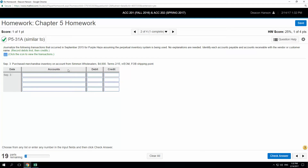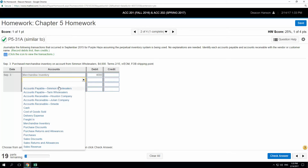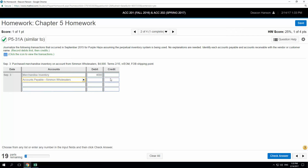We purchased merchandise inventory on account from Simmon Wholesalers for $4,000 — terms 2/15, n/EOM. That means we get 2% off if we pay in 15 days, otherwise all of it is due by the end of the month. So I'm going to book a debit to merchandise inventory for $4,000, and then credit accounts payable — Simmon Wholesalers, so we know that's the vendor we have to pay.